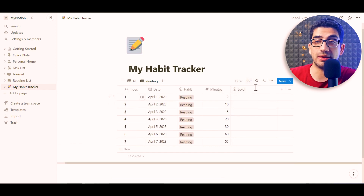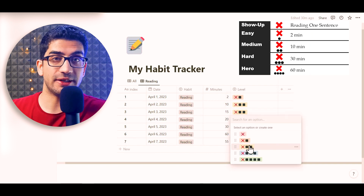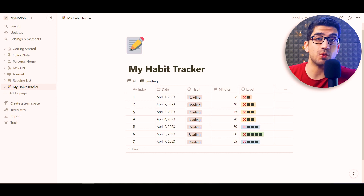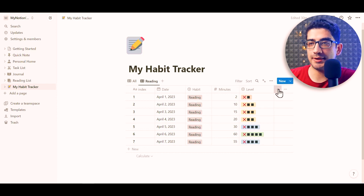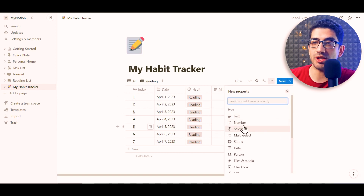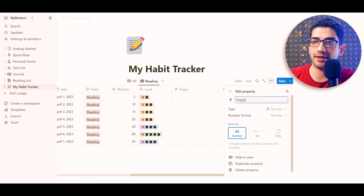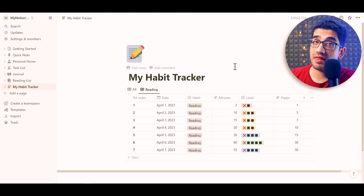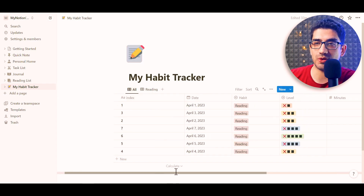Now we have the level column, and based on our definitions we can fill it. For our reading habit, I also want to add a 'Pages' column to track how many pages we read each day. I click the plus icon, set the type to Number, name it 'Pages,' press Enter, fill it with numbers, and then check the All view to confirm all data appears correctly.